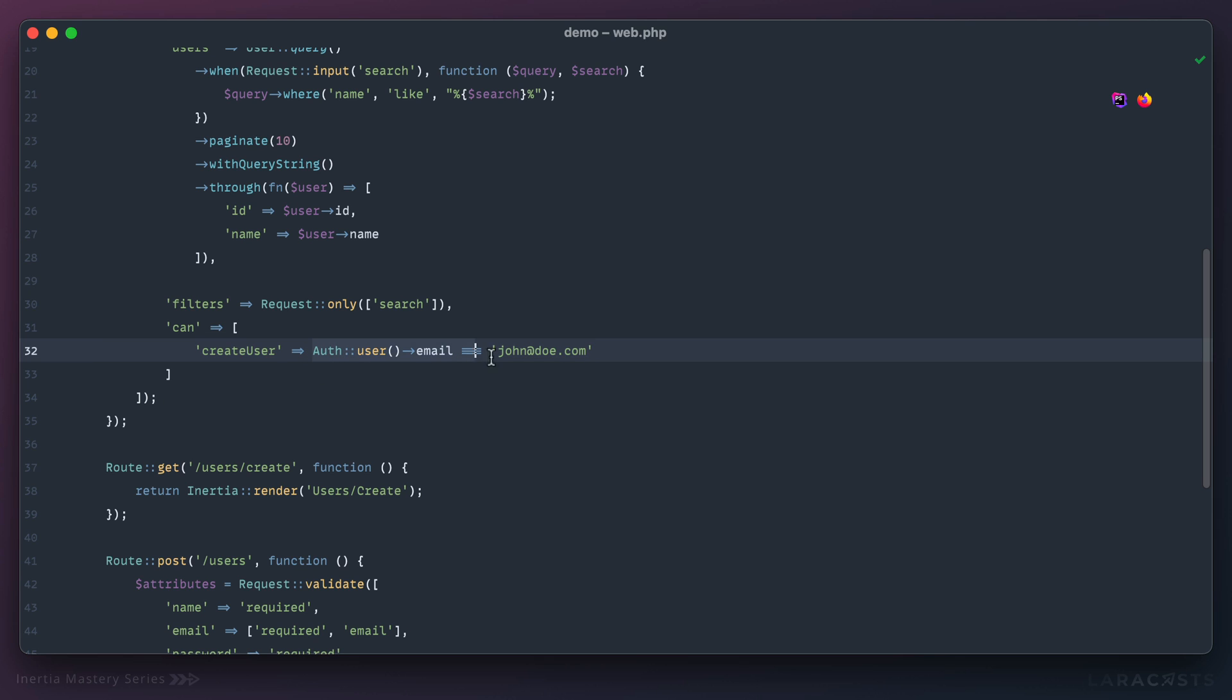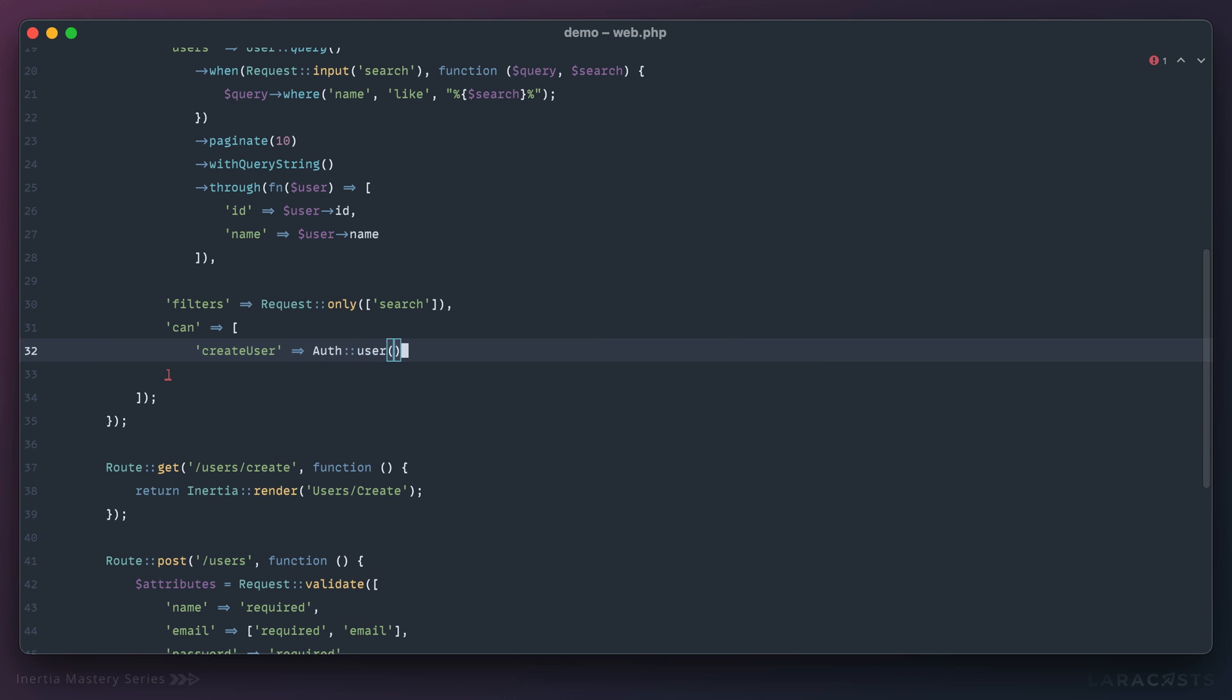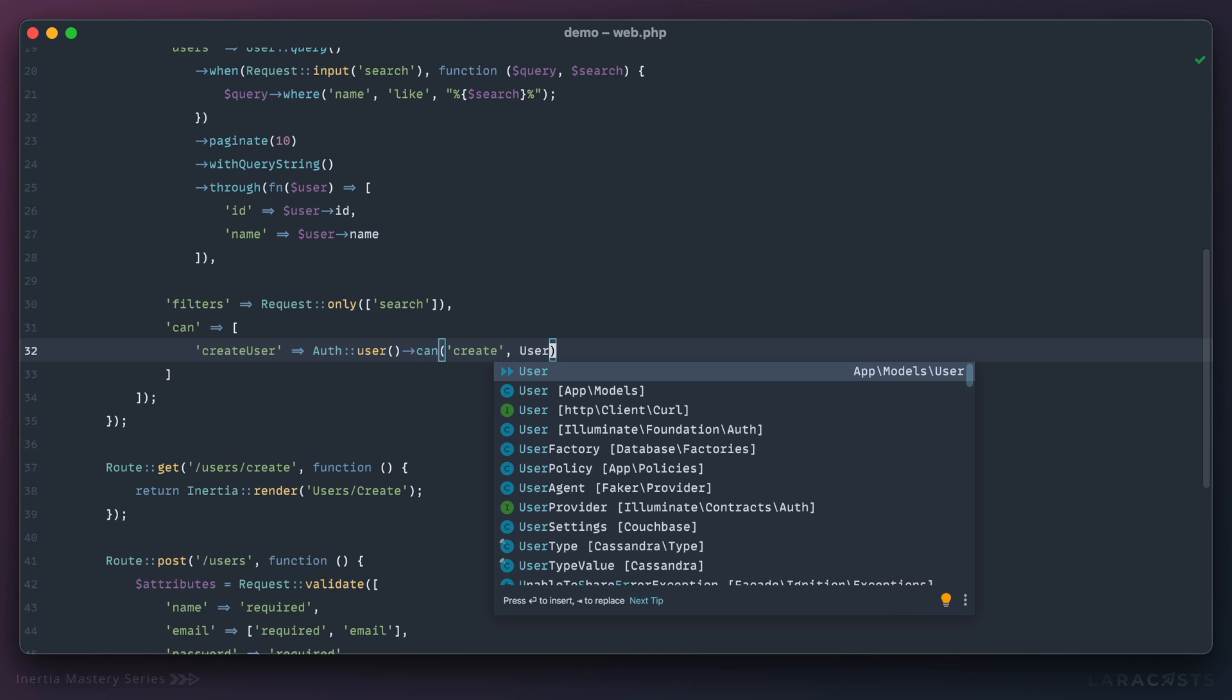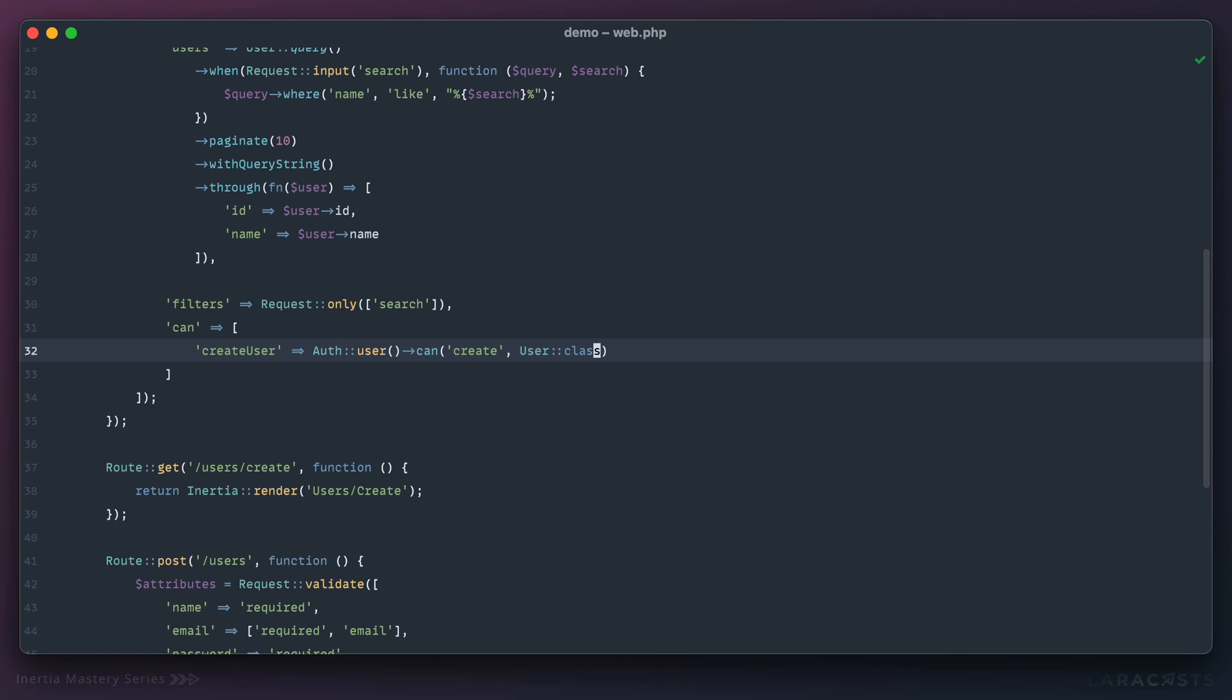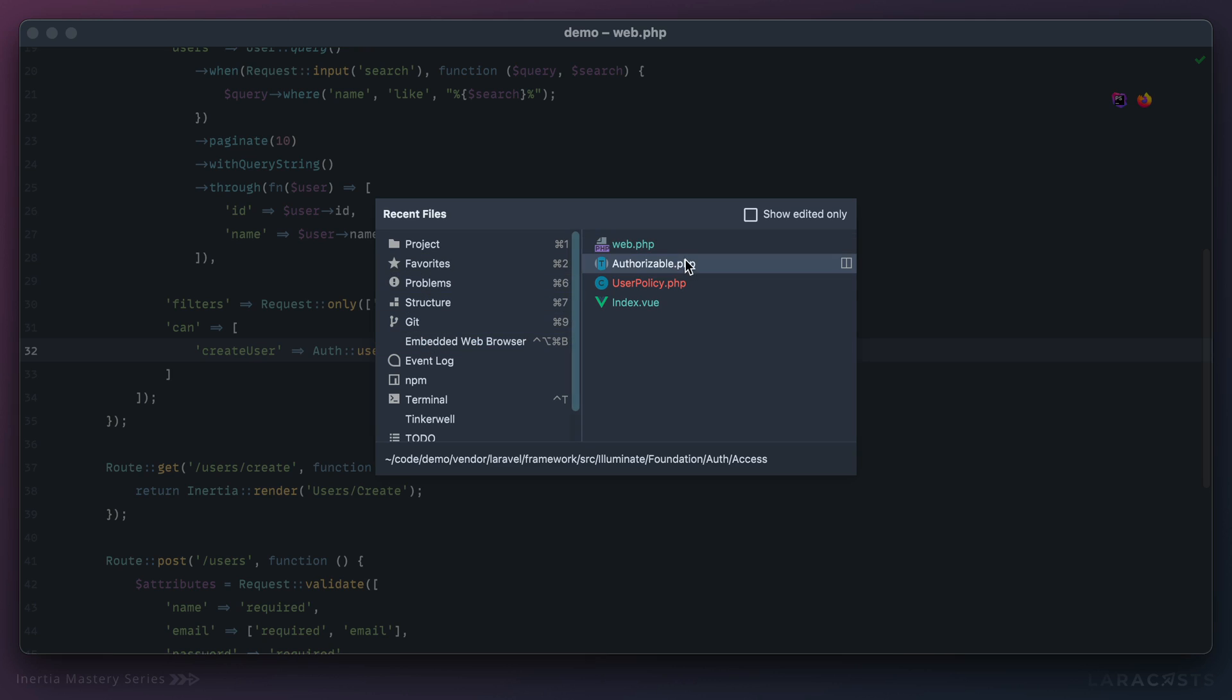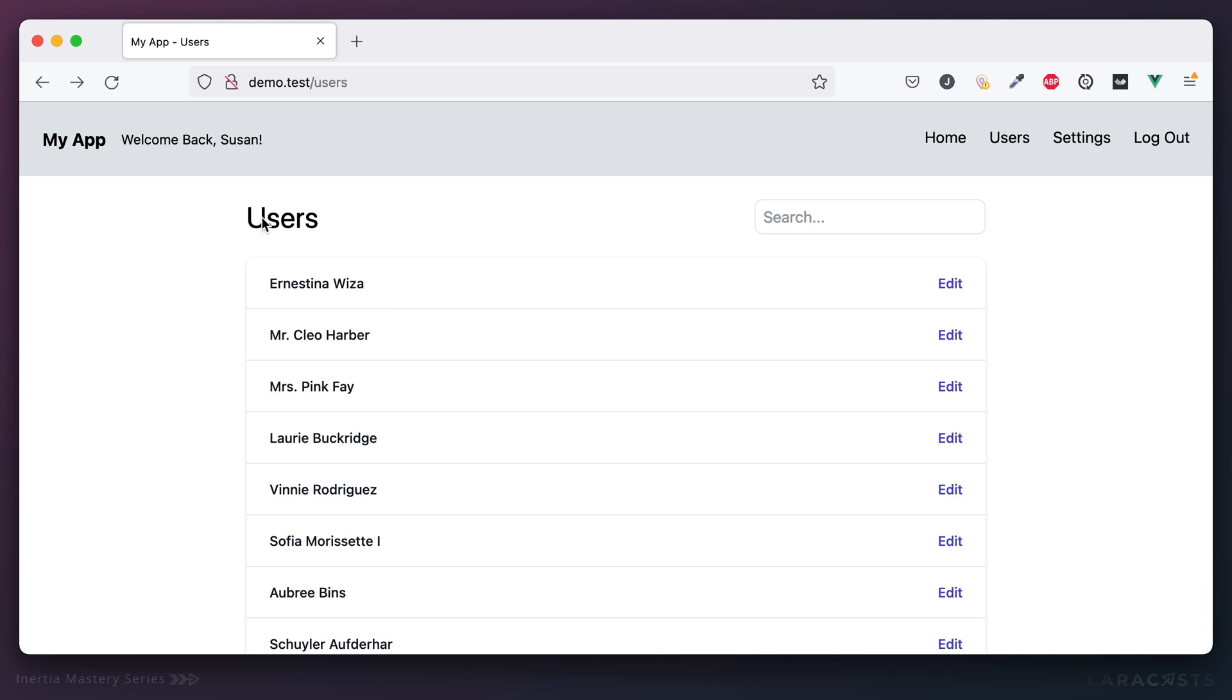First up, we're going to remove this and check if the authenticated user can create a user. That should do it. Now if I switch back and refresh, we still don't see it because only john@doe is authorized. Let's bring that back to Susan and now she should see it.